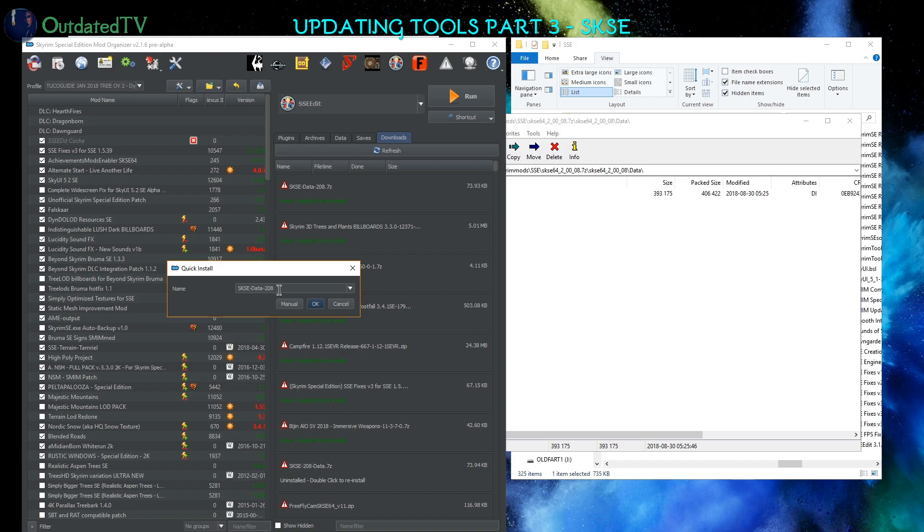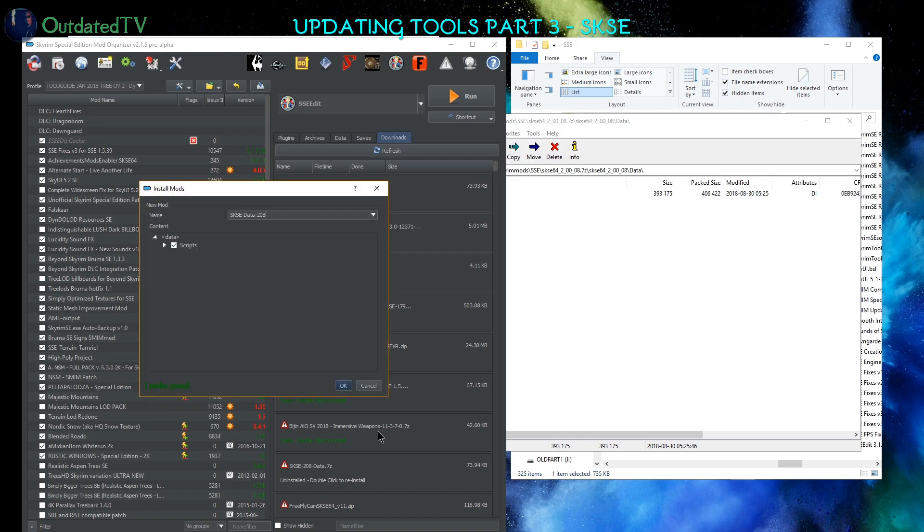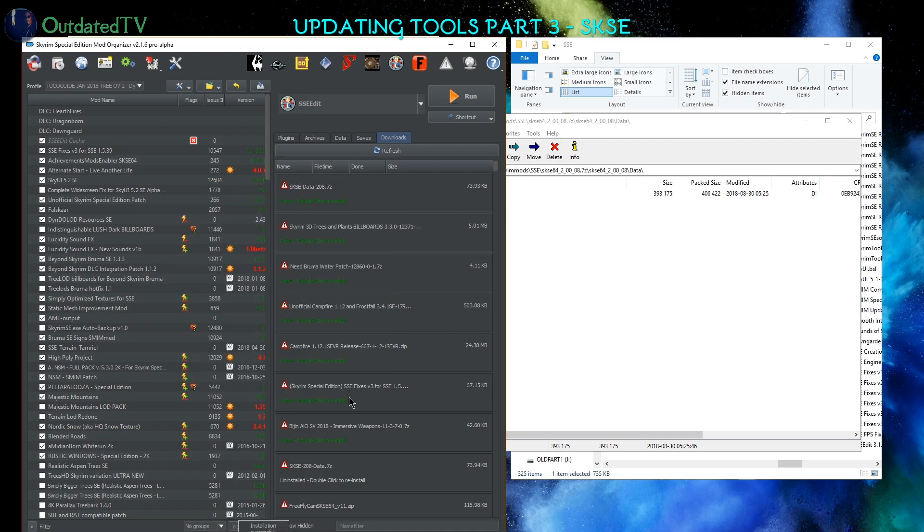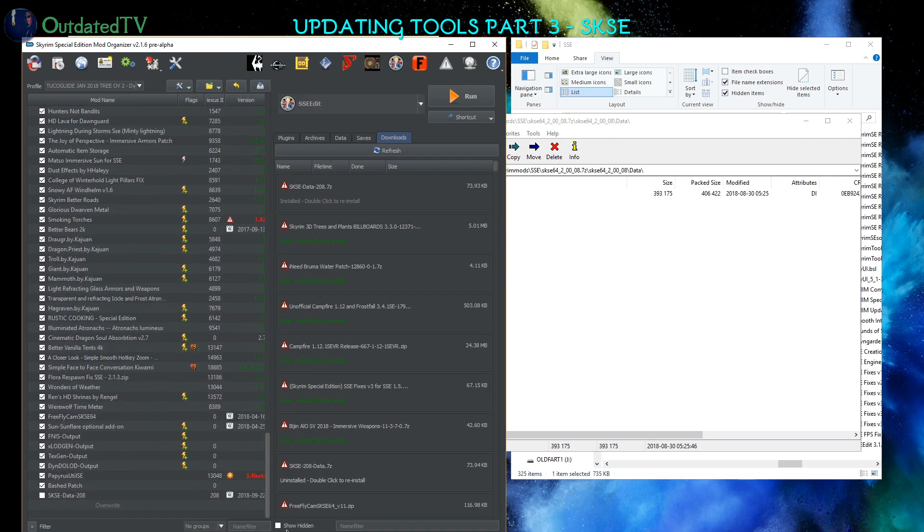I will click on Manual to see that the structure is correct, and I see that Mod Organizer is telling me that it looks good. So I can click OK. The mod was now installed on the bottom.